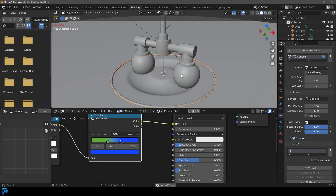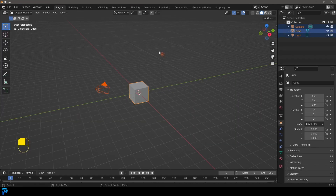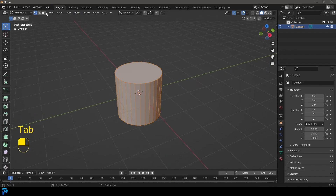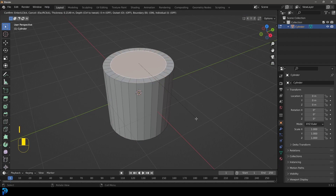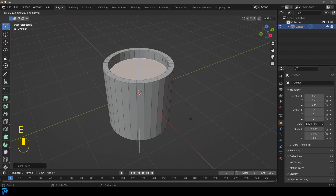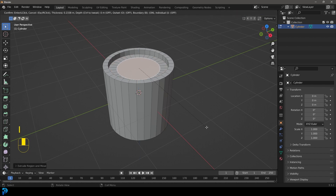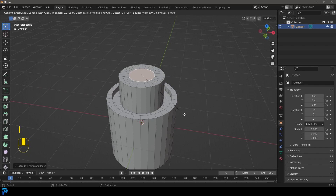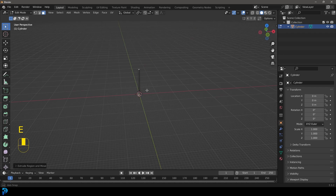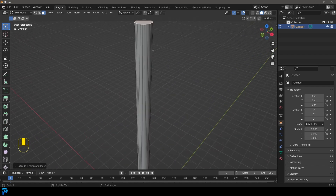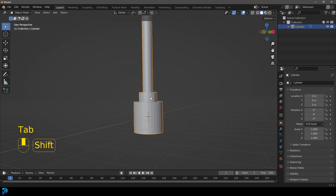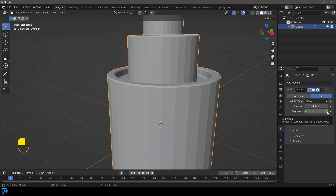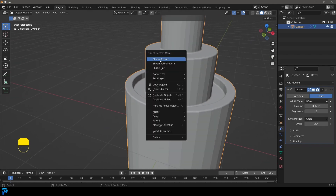Let's jump into it. In a new Blender scene, select all the default objects and press delete. Go Shift A to add in a cylinder, and with the cylinder active, tab into edit mode. Go to face select, select the top face, go I to inset about this much, then E to extrude down. Do another I to inset, then E to extrude up for a decorative detail. Inset again, extrude up quite high so it's out of camera view, then X to delete that face and tab back out.